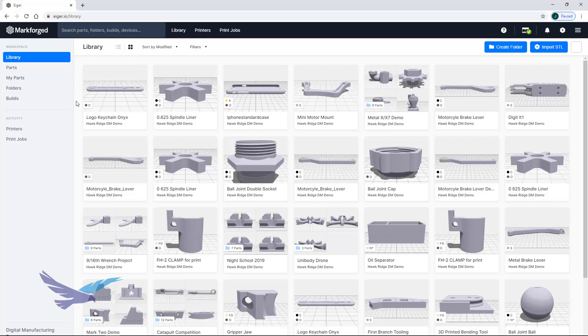Now Iger is a cloud-based software that runs in Google Chrome which lets you manage your printers and part library from almost anywhere.